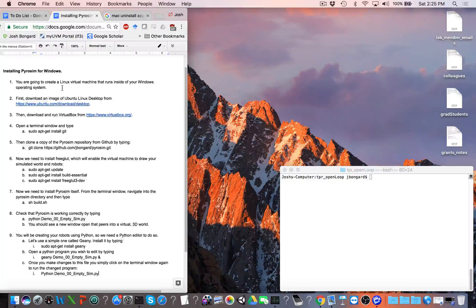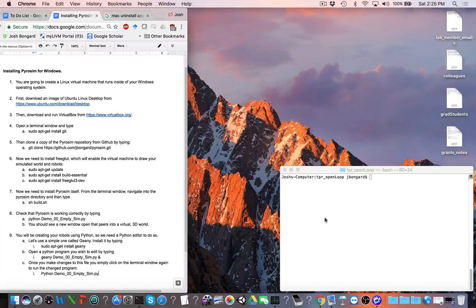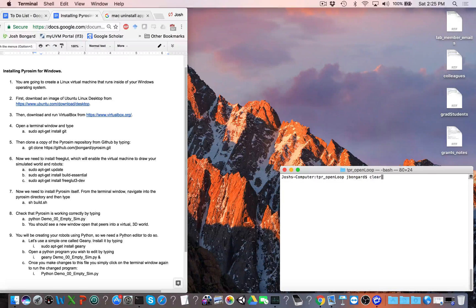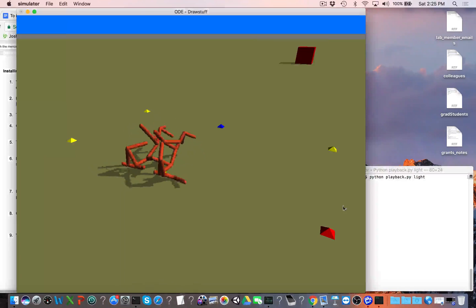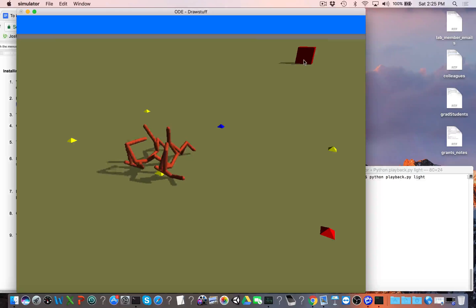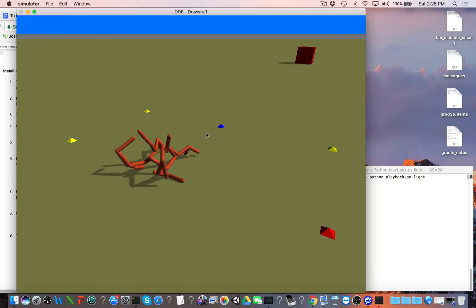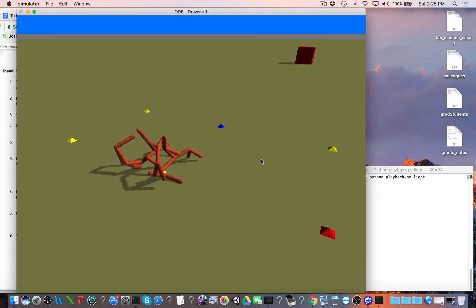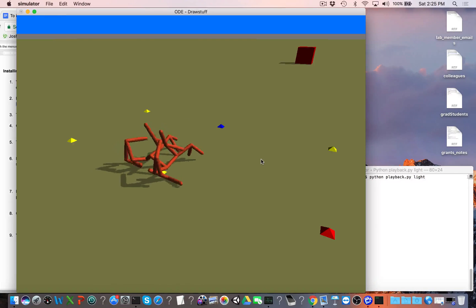This tutorial is going to allow you to install PyroSim, a Python robot simulator. Once installed, PyroSim will allow you to do things like create virtual environments and virtual robots to behave in.